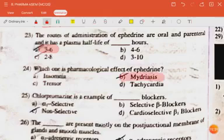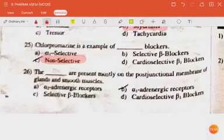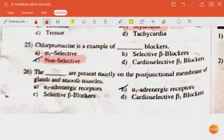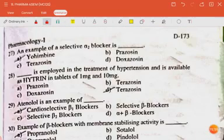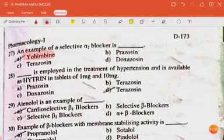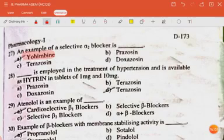Question: which one is a pharmacological effect of ephedrine? The answer is mydriasis. Chlorpromazine is an example of a non-selective blocker. Alpha-1 adrenergic receptors are present mostly on the postjunctional membrane of glands and smooth muscles. An example of a selective alpha-2 blocker is yohimbine.